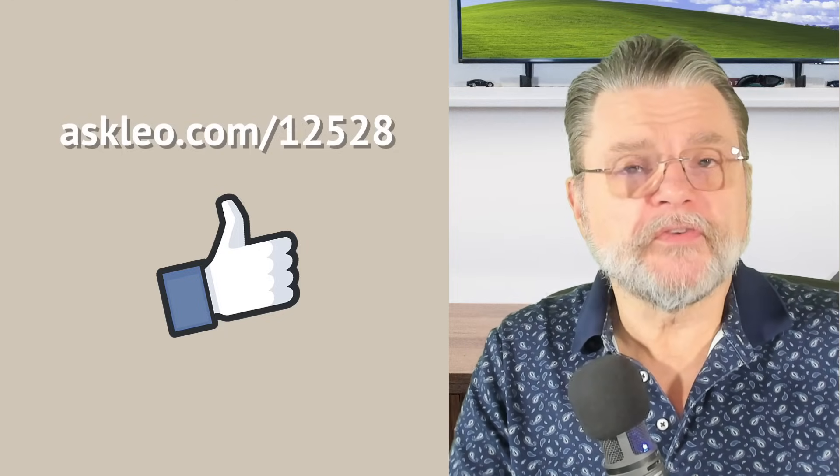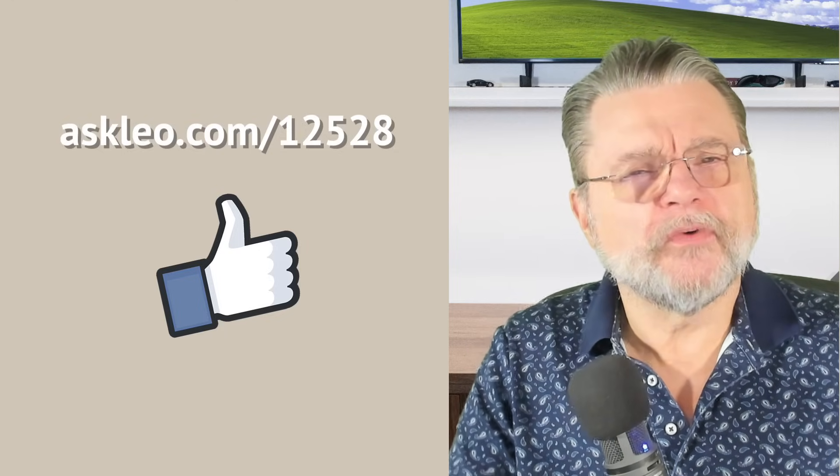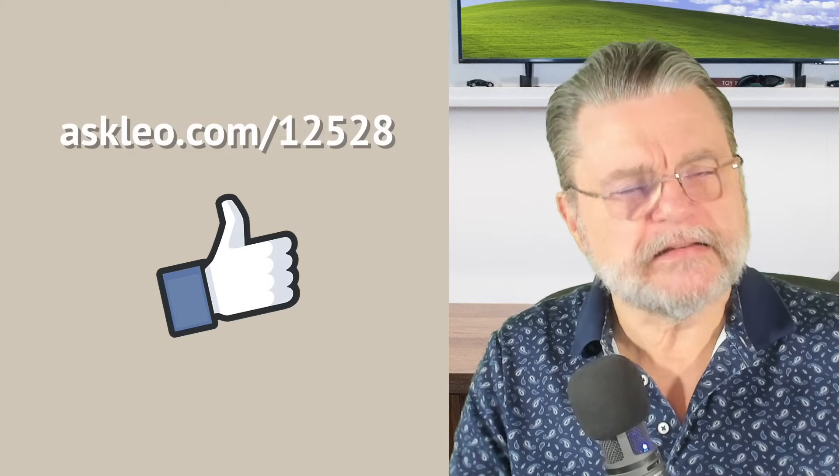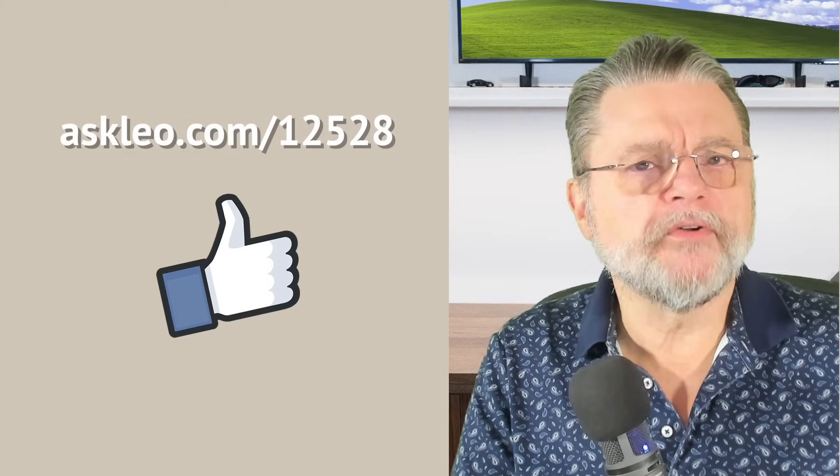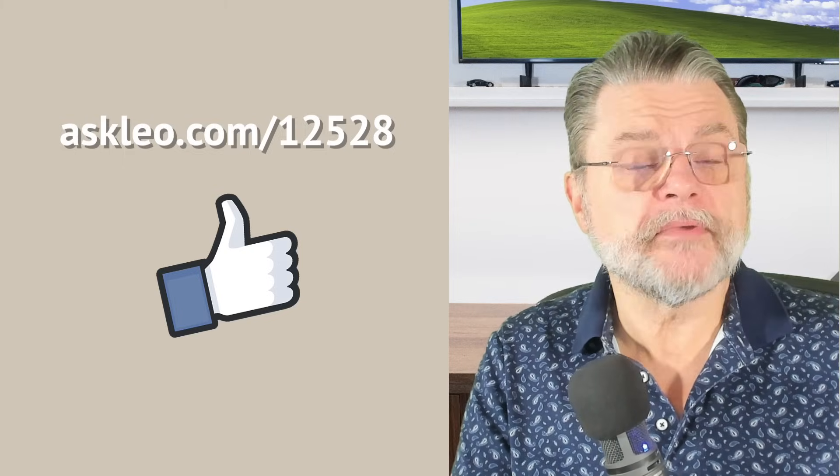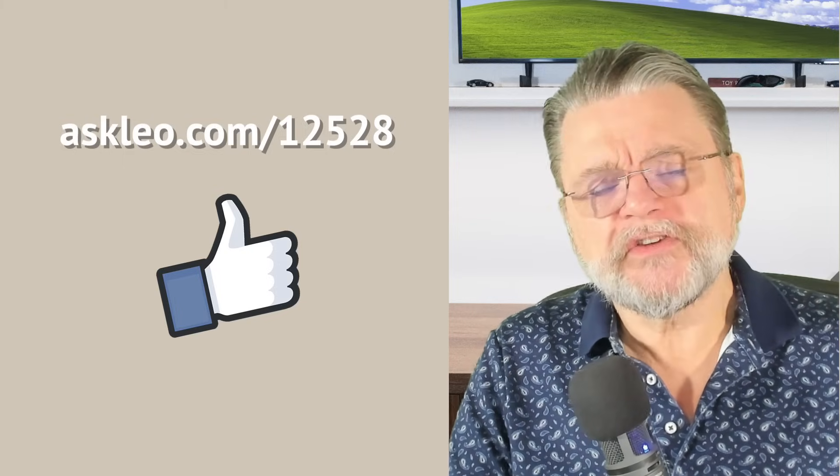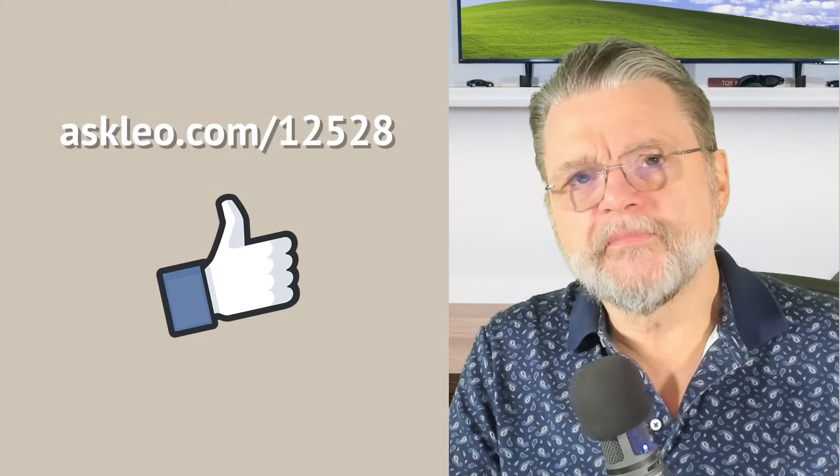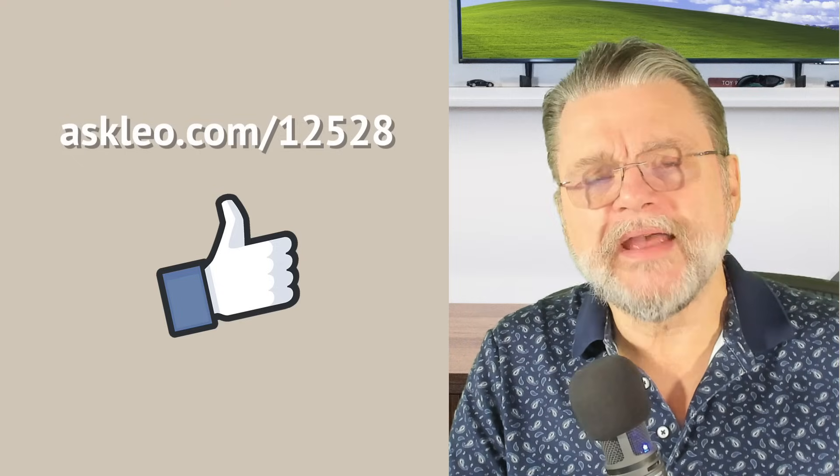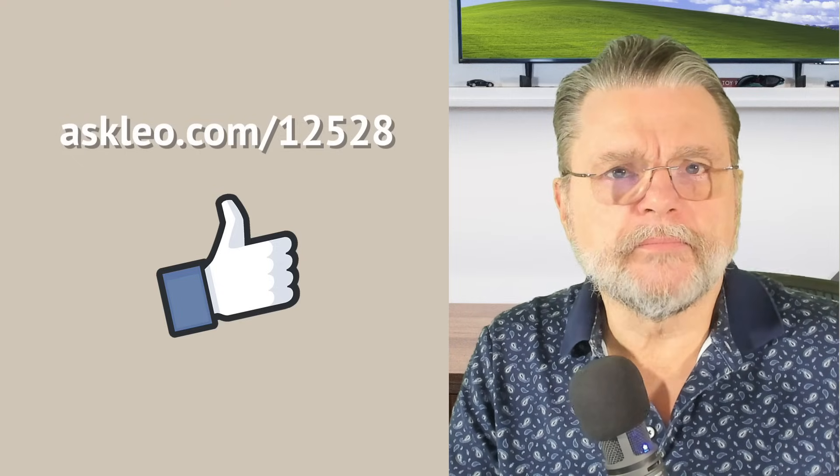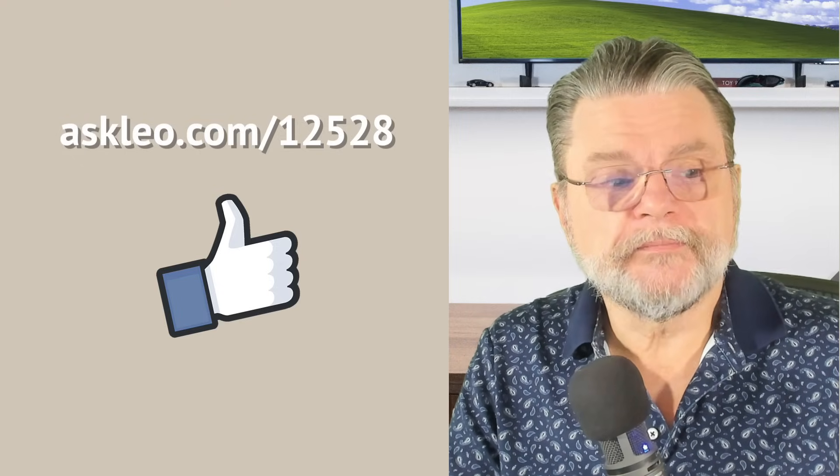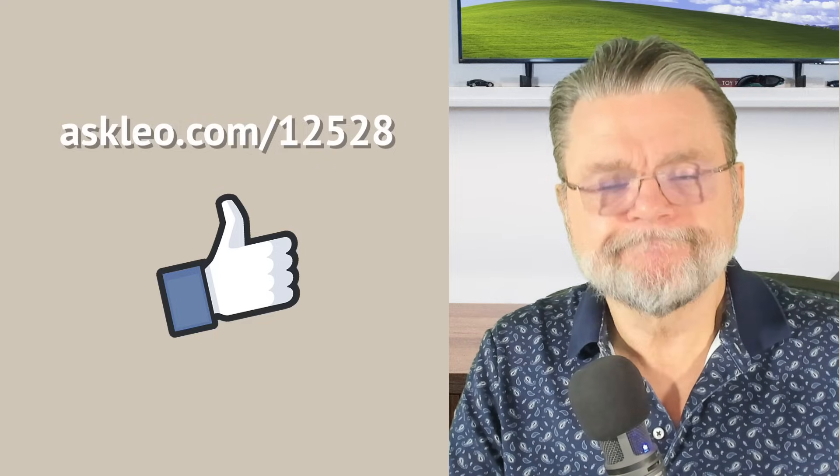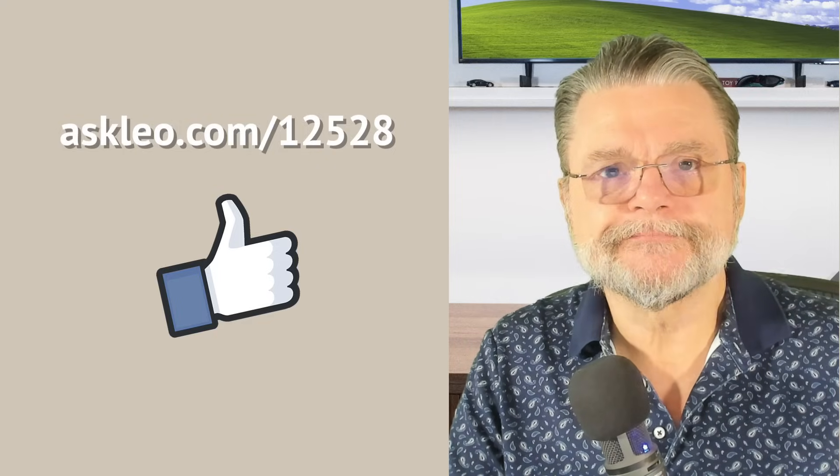For updates, for comments and for an article that actually takes a slightly different approach at describing Thunderbird, visit askleo.com slash 12528. I'm Leo Notenboom and this is askleo.com. Thanks for watching.